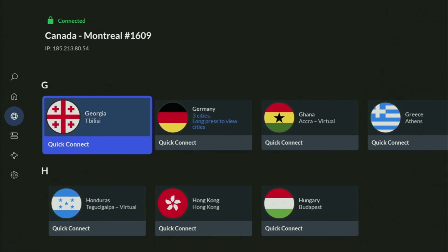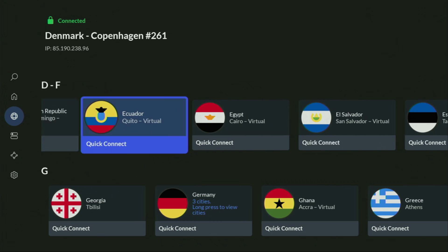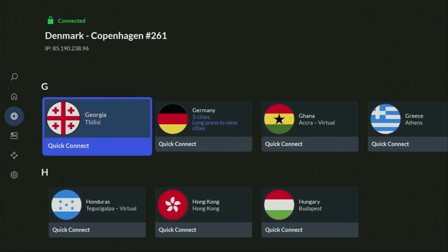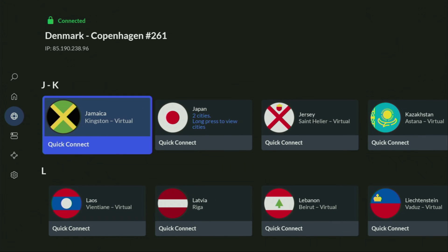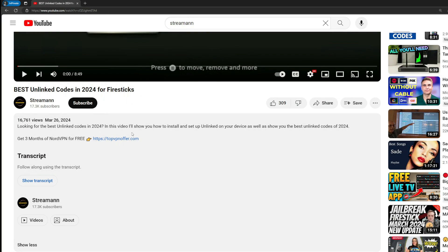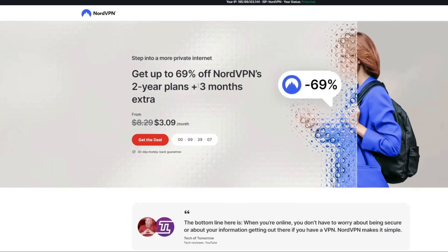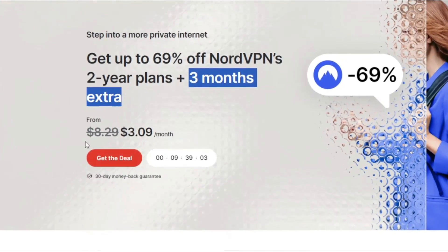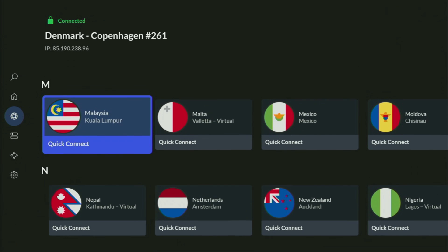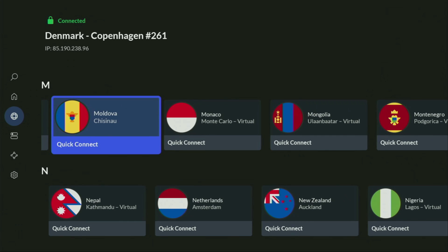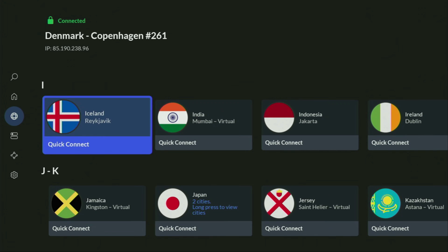In the VPN app, you just connect to any server. Let's say I'll connect to Denmark right now. And from the moment you connect, all your traffic is going to be totally encrypted — it means nobody can track you or snoop on you online, and that's really important if you want to stay out of trouble. If you don't have a VPN yet but want to try it out, use my link in the pinned comment or description to get three months of NordVPN totally for free. If you're watching on your TV or Firestick, just go to topvpnoffer.com or scan the QR code on screen with your phone's camera to get the same amazing deal.